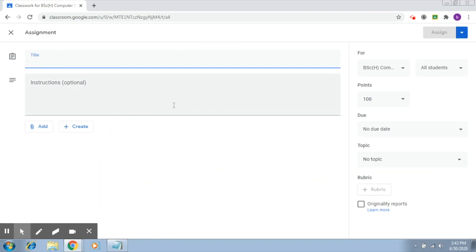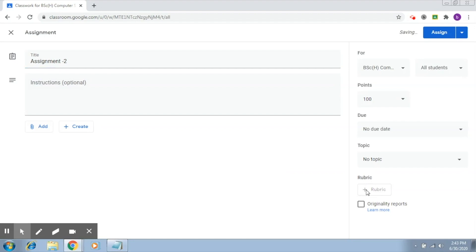Let me give it a name. Let's say this is assignment 2. And here when I'm going to get a rubric, it takes a little time to open up sometimes.